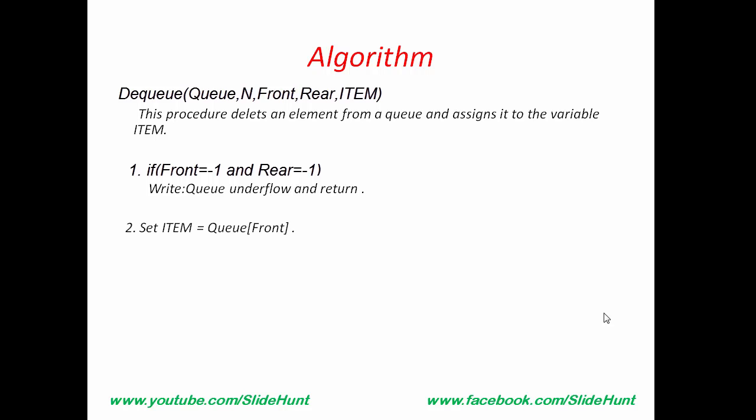Now, we check if Front equal to Rear. If Front equal to Rear, that means queue had only one element that we have already deleted. So, now queue is empty and we set Front and Rear equal to minus 1. Else, we increment Front in circular manner. Front equal to Front plus 1 modulo n. Dequeue algorithm is completed.